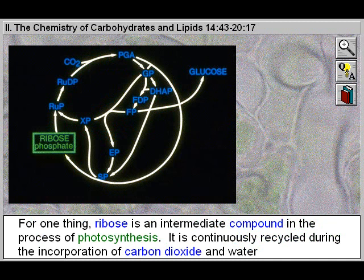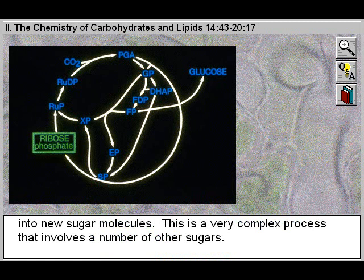Ribose is an intermediate compound in the process of photosynthesis. It is continuously recycled during the incorporation of carbon dioxide and water into new sugar molecules. This is a very complex process that involves a number of other sugars.